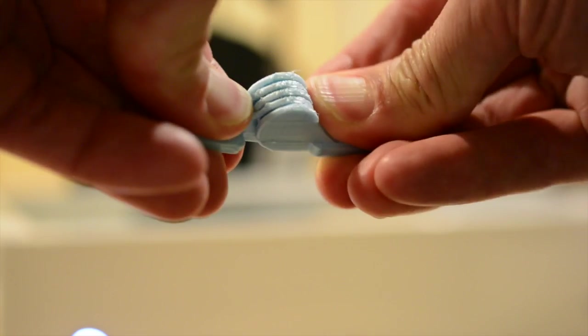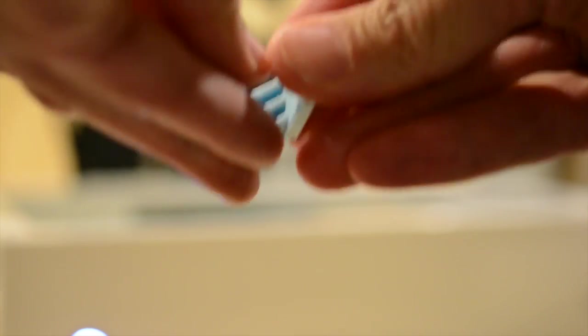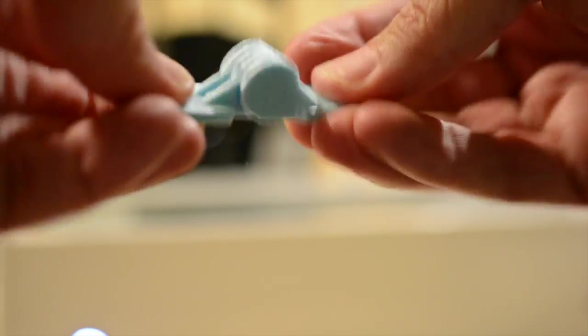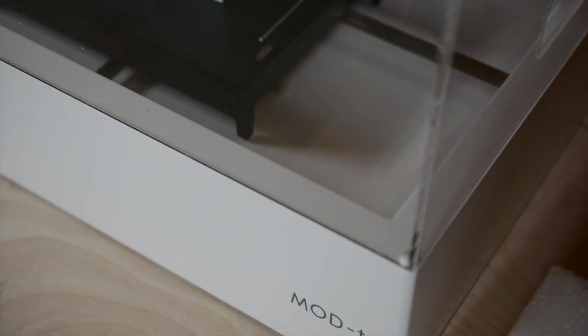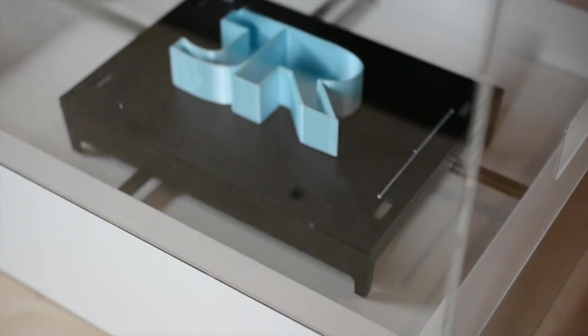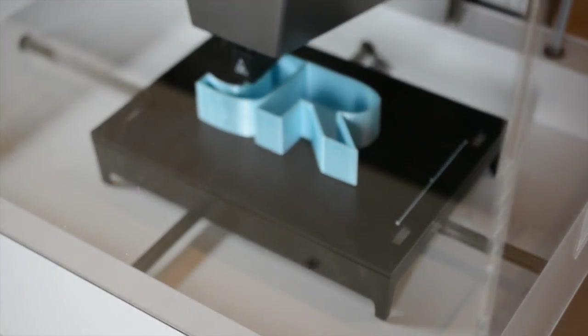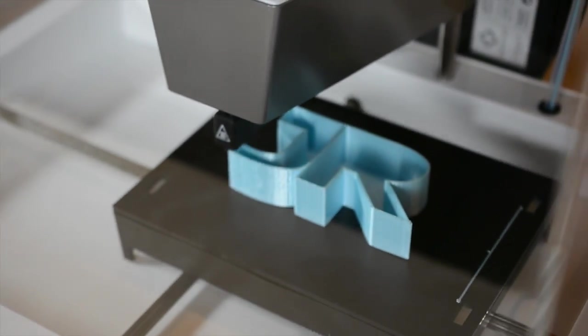I also printed a few other models, including a thin-walled desk organizer in the shape of my initials, which has lots of curves, and it came out quite smooth. A great result on the first try.